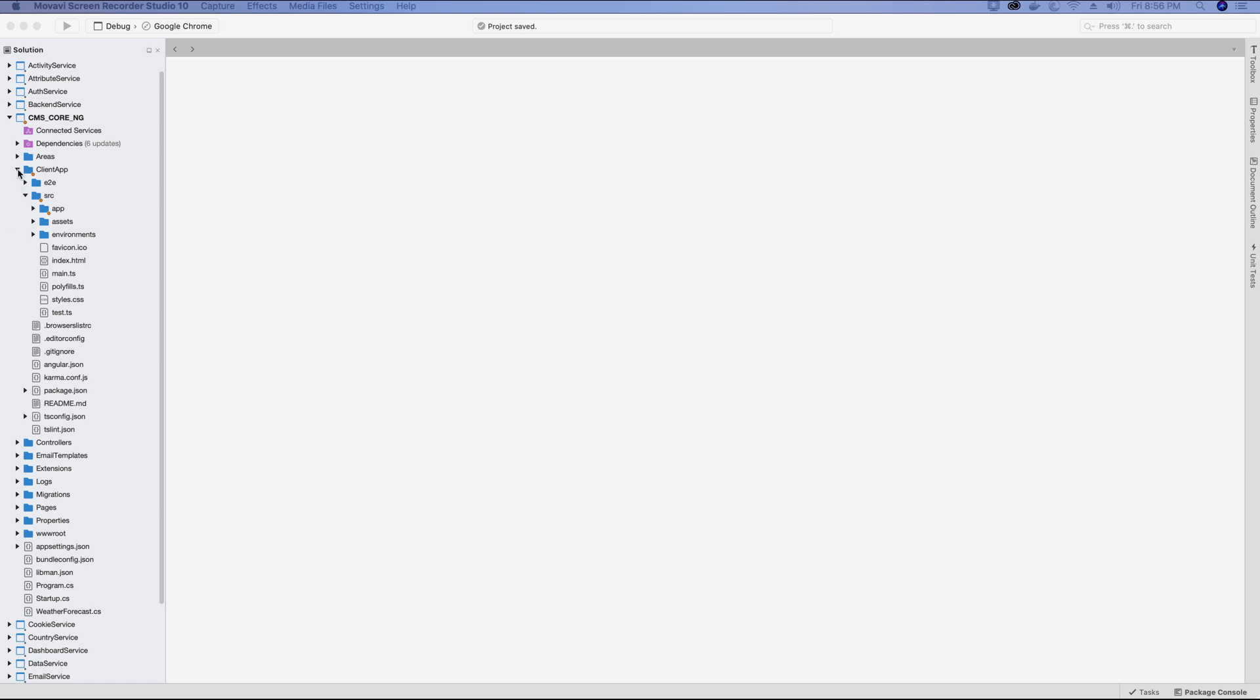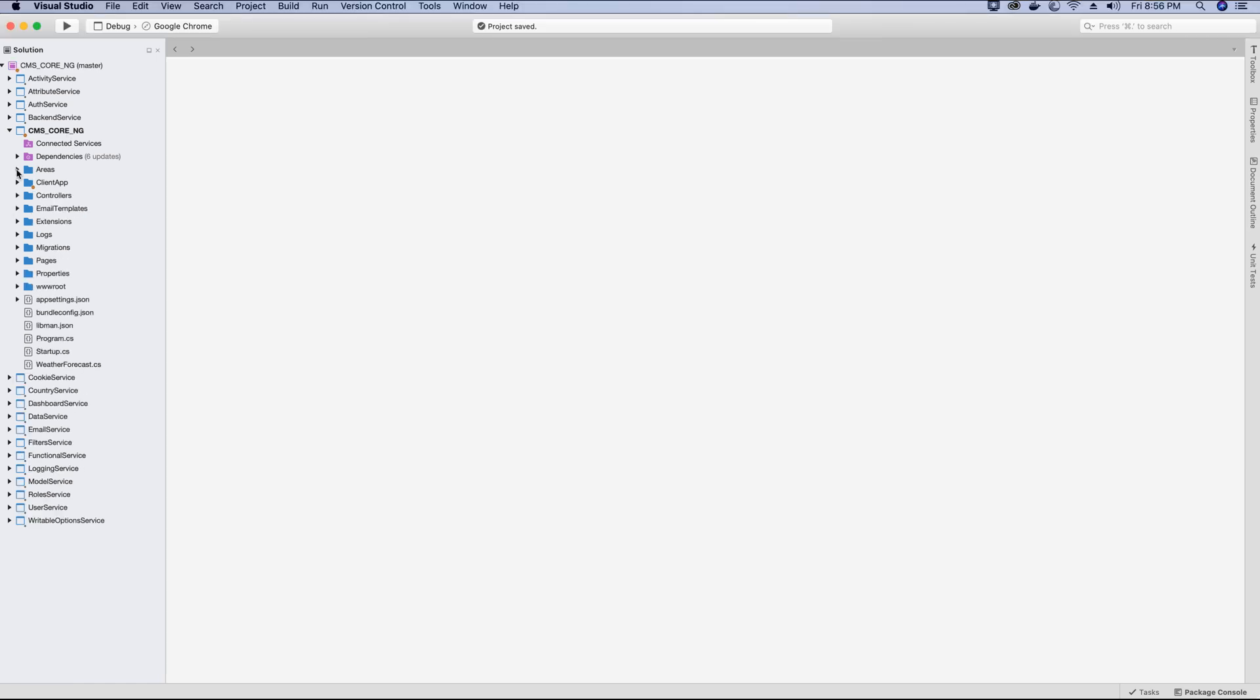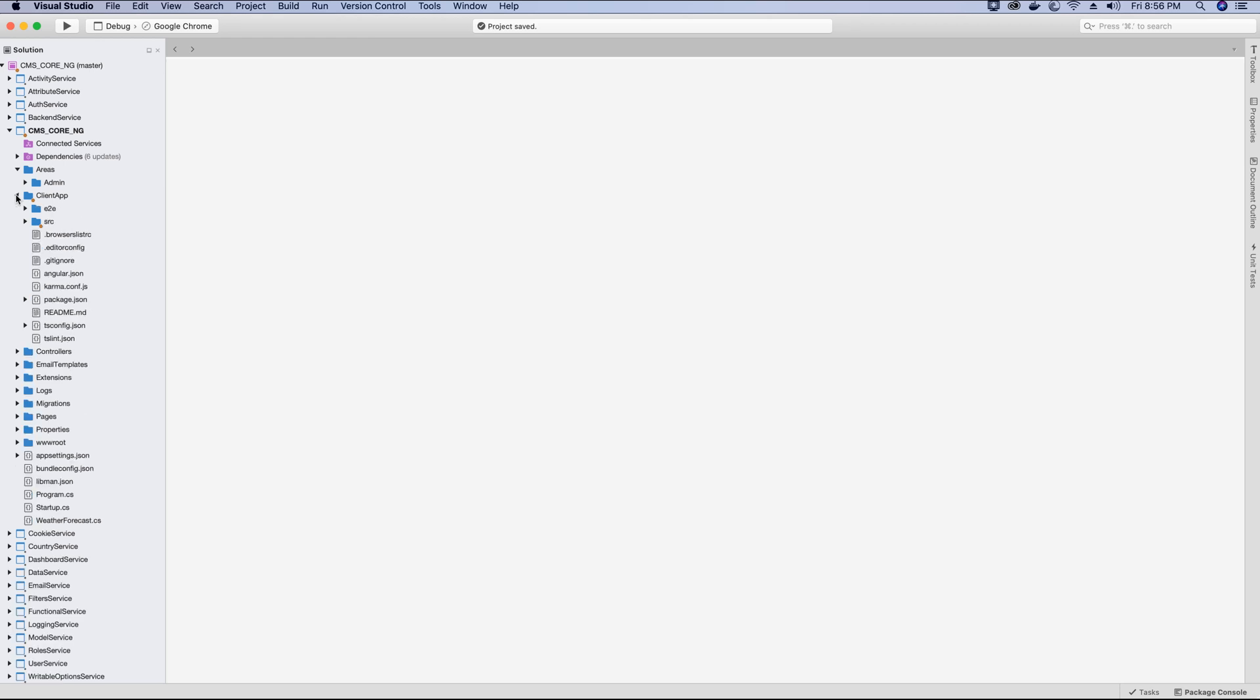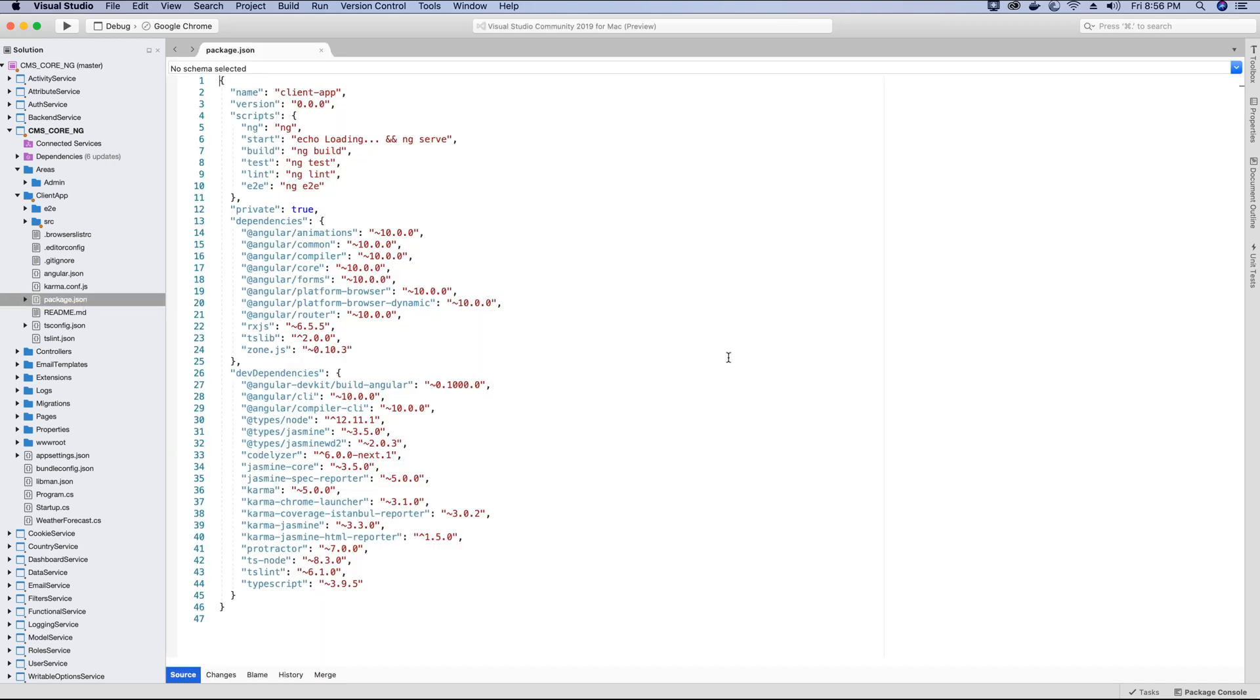In the CMS Core NG project, we have already upgraded the version of our Angular application. When we initially started this project, I showed you how to upgrade the version of the application. If you have started watching the video tutorial series from this video, you can download the source code from DevOps repo. You will find out that in the package.json file we have already upgraded the version of the application to version 10, so you don't have to do anything if you have downloaded the source.